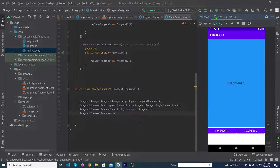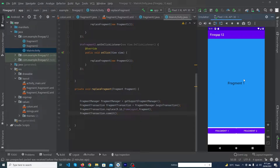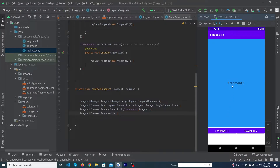Hey, what's up guys! Welcome to FindGap YouTube channel. In today's video we will learn about fragments. We will implement two fragments on our main activity. Here you can see a FrameLayout and two buttons. When I click on Fragment One, Fragment One will be shown; when I click on Fragment Two, it will be replaced in the FrameLayout. Please subscribe to our channel to stay up to date with the latest programming videos.